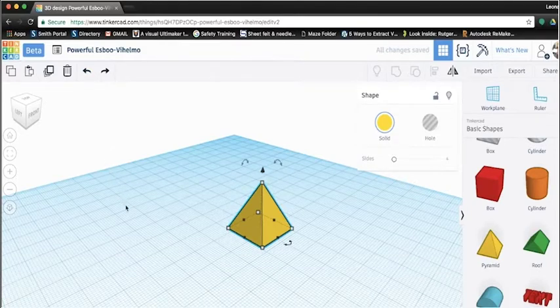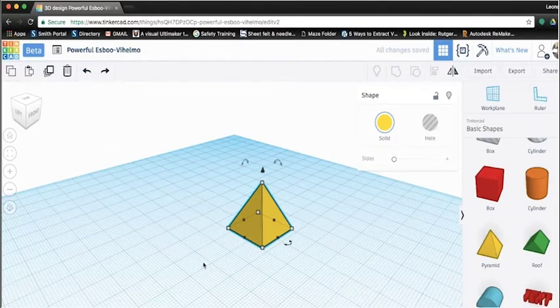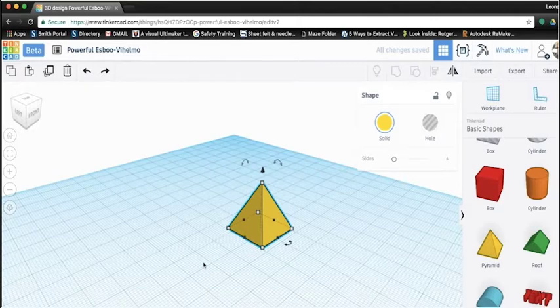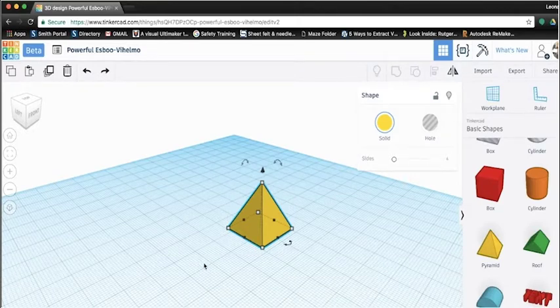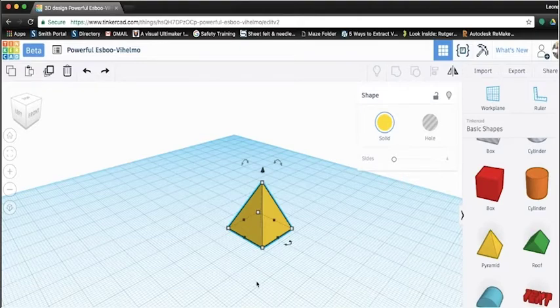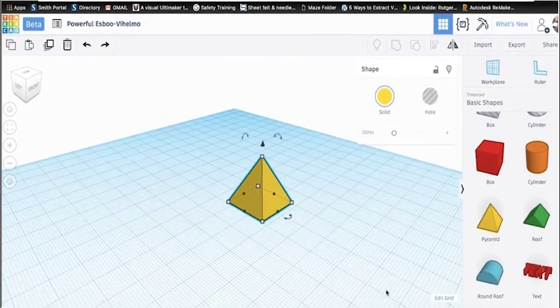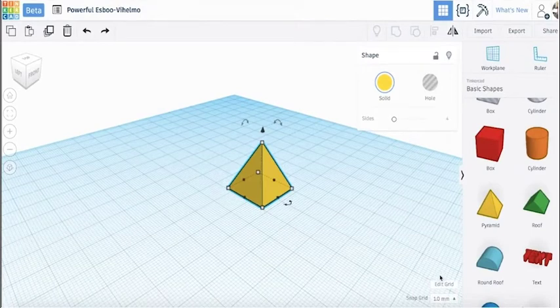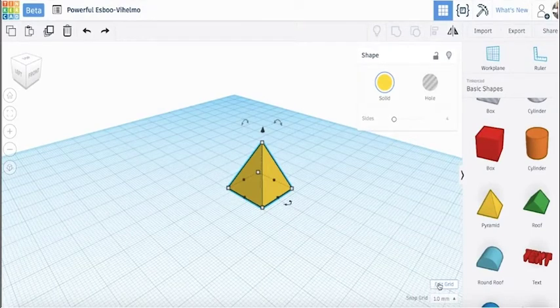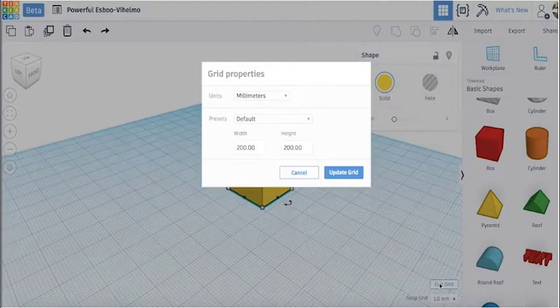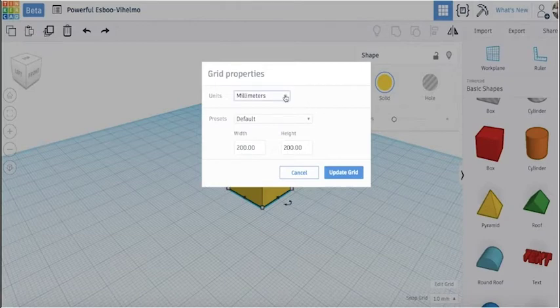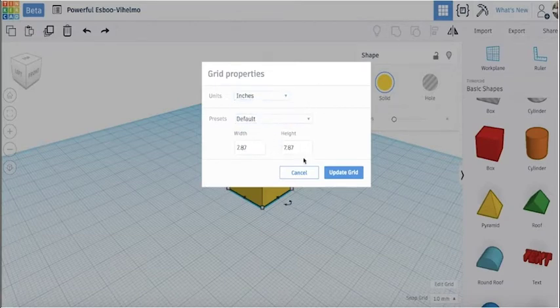Now we will learn how to scale and stretch the pyramid to make a custom object. In order to scale our pyramid, we first have to understand how to measure. Our work plane grid is automatically set to millimeters. Millimeters is the common unit used in 3D modeling and printing. However, if you're unfamiliar with the metric system, you can change the units to inches by clicking Edit Grid in the bottom right corner.